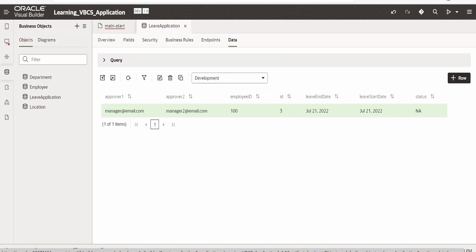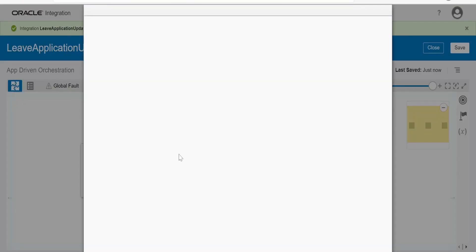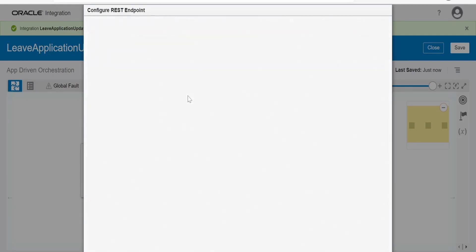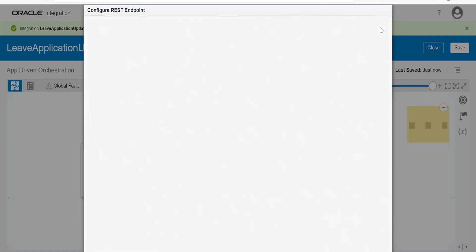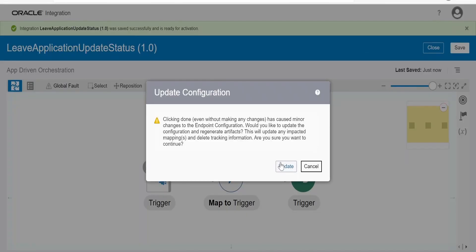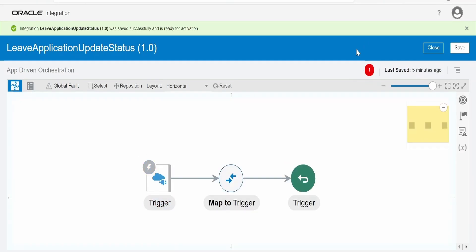Let me head back to the integration and modify the trigger. In the request, apart from employee ID, we'll assume the source application will also pass the leave application ID. Go to the request inline editor and add 'leaveApplicationId'. Click OK, then Next, Next, and Done. Click Update. Note that as soon as you modify any trigger connection, your tracking variable data will be cleared.